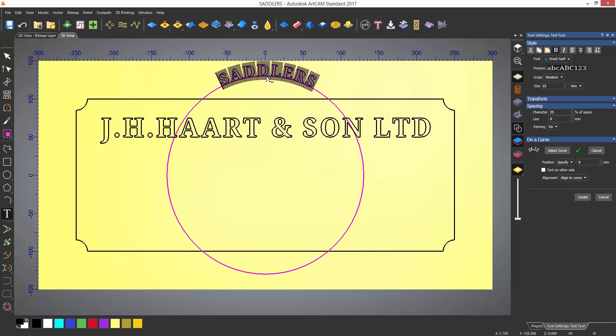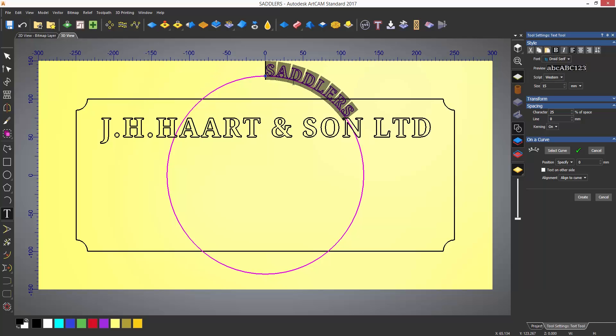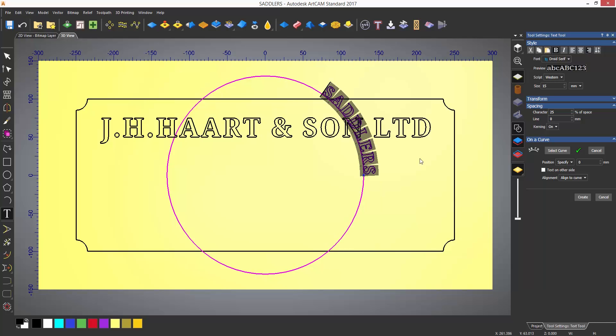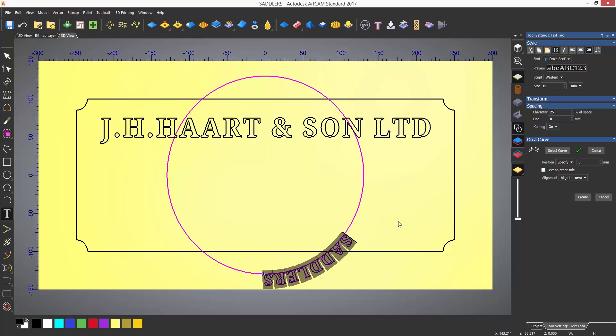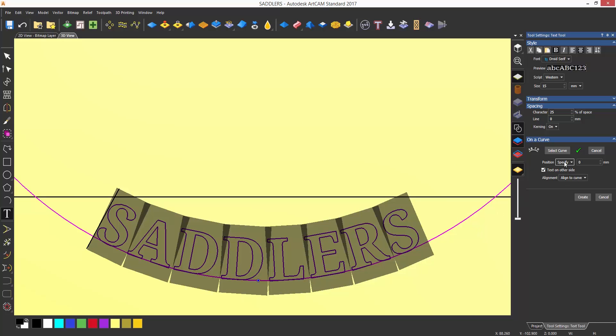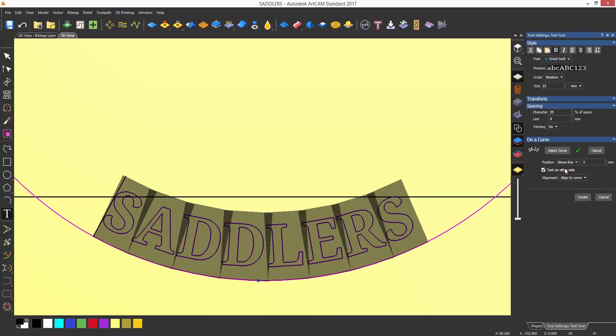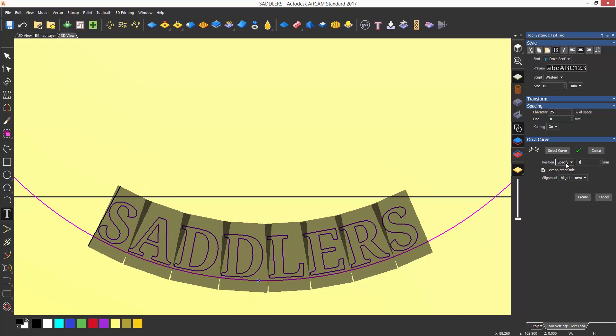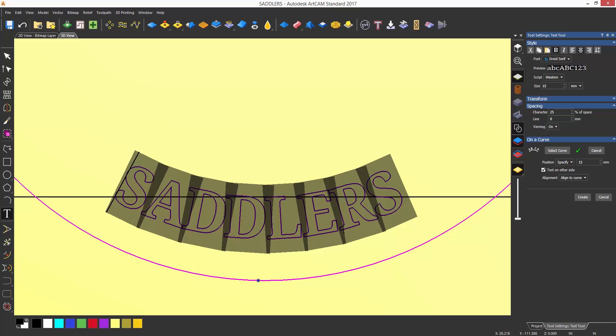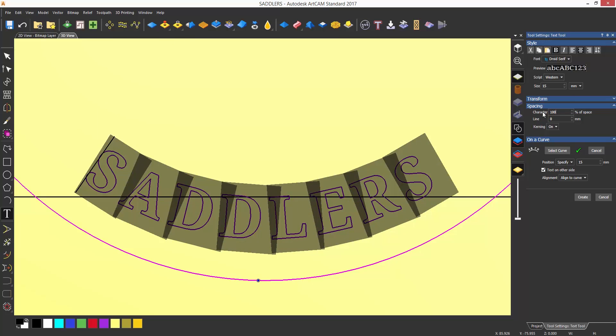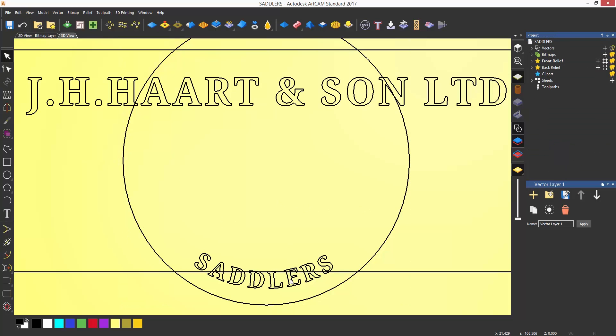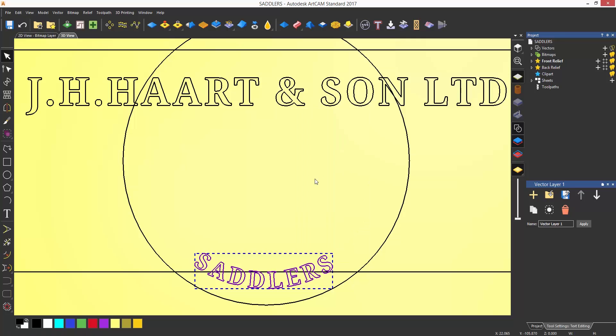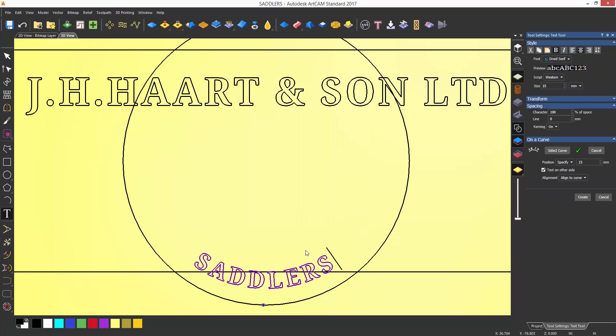This blue dot can be changed by selecting left, right or center justification. Here, I want the text on the other side so it's not upside down. And I can also specify where I would like the text to be placed in relation to the curve. All of the text can be edited afterwards if necessary by right clicking on it and selecting edit text block.